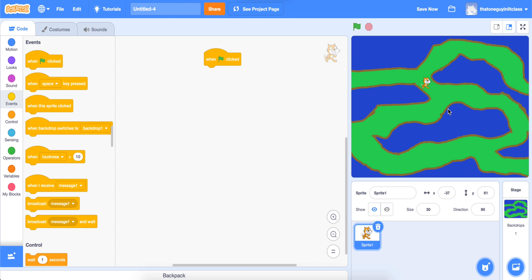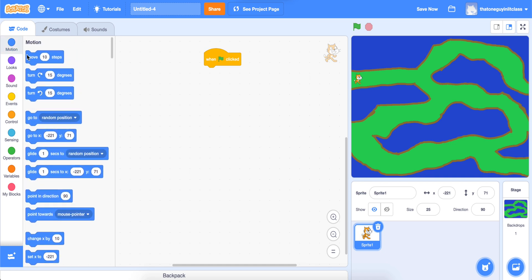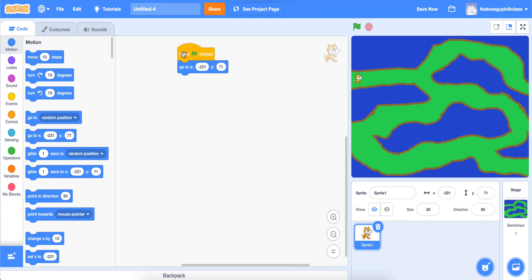I might have to shrink it down a little more to get through some of the narrow places, so I'll try 25. You'll need to do this with your sprite as well. Go ahead and drag your sprite to the beginning of your maze. Then go to Motion and grab the 'go to x, y' block. Your numbers are probably going to be different than mine, so don't copy my numbers — your Scratch Cat will be in a different position.